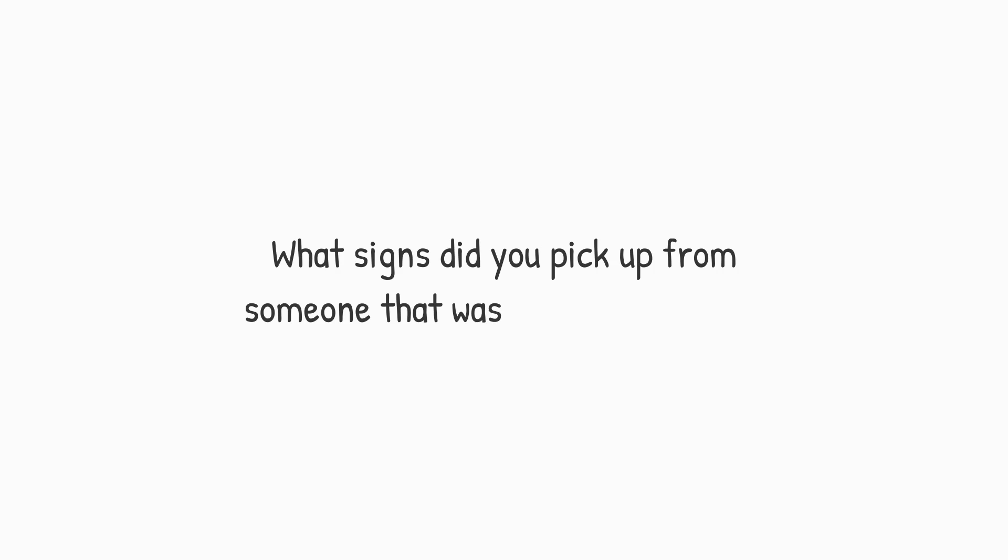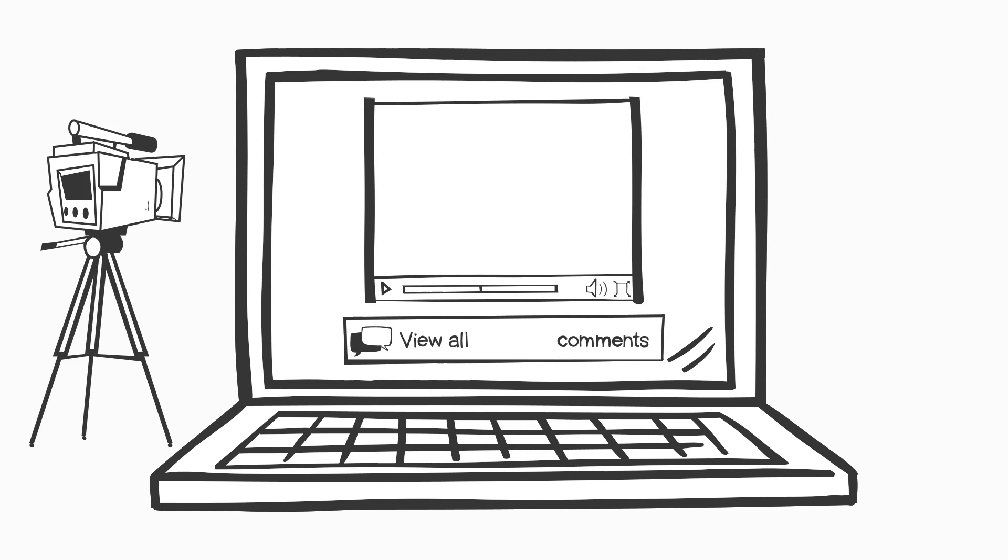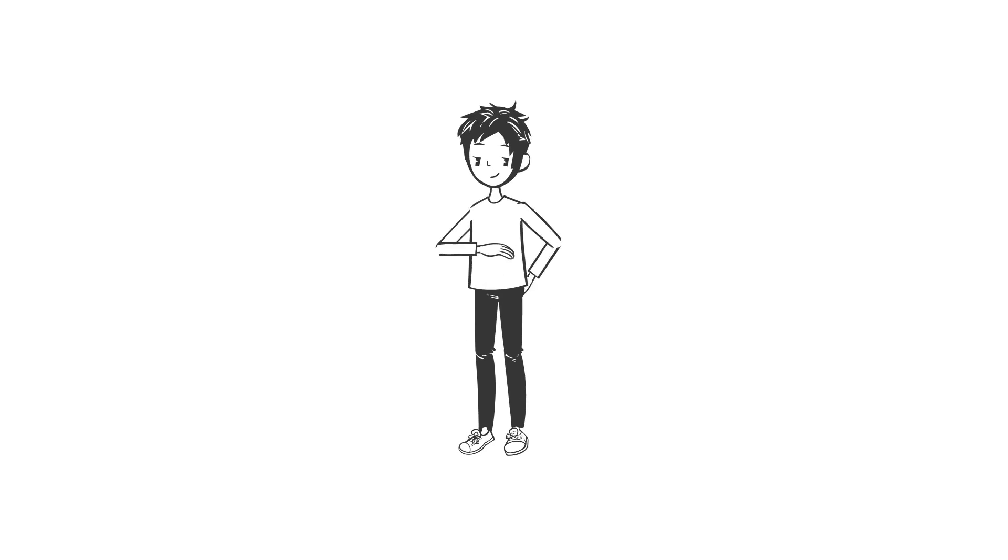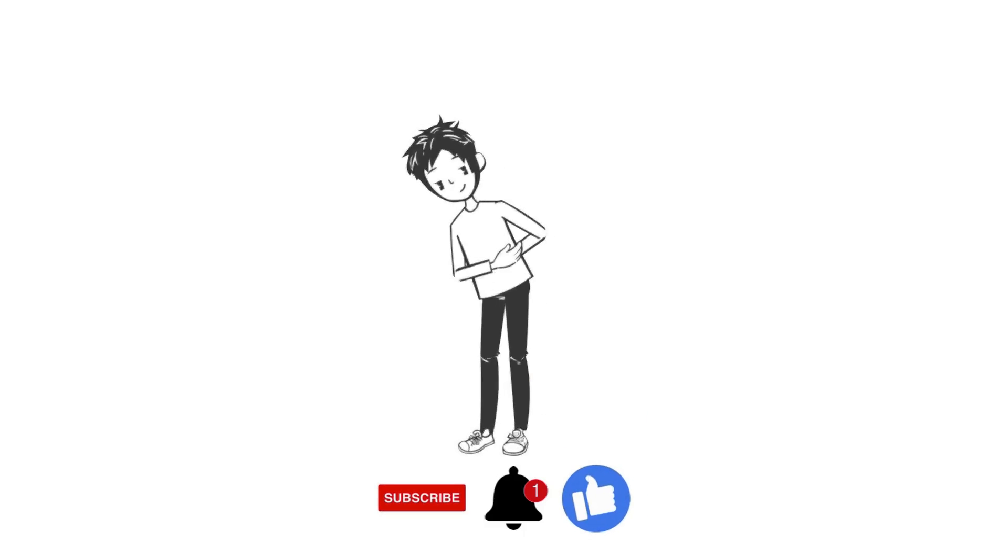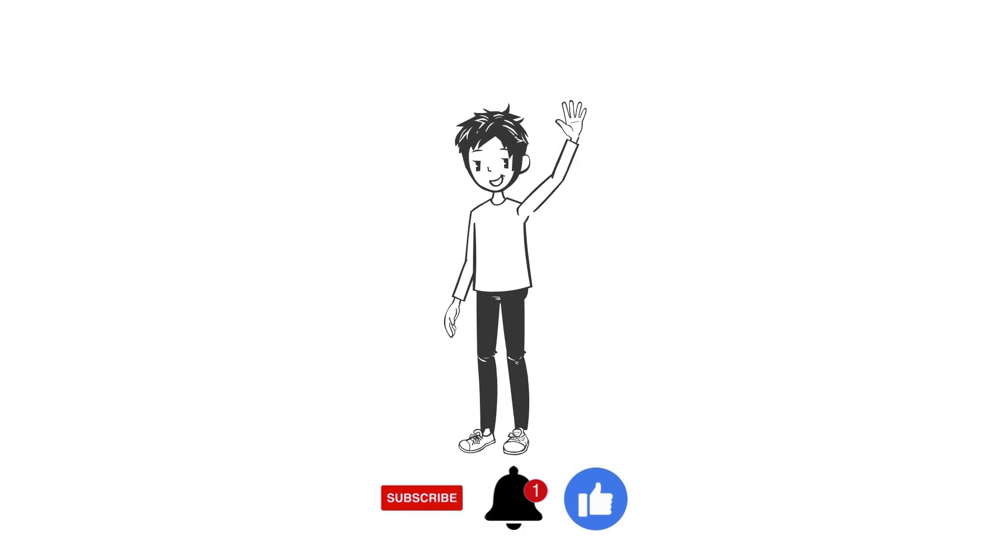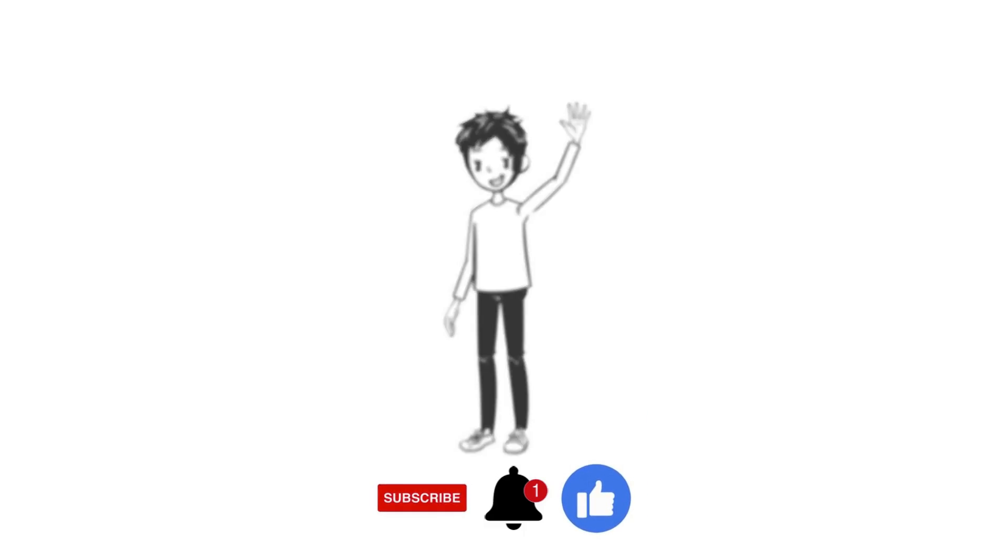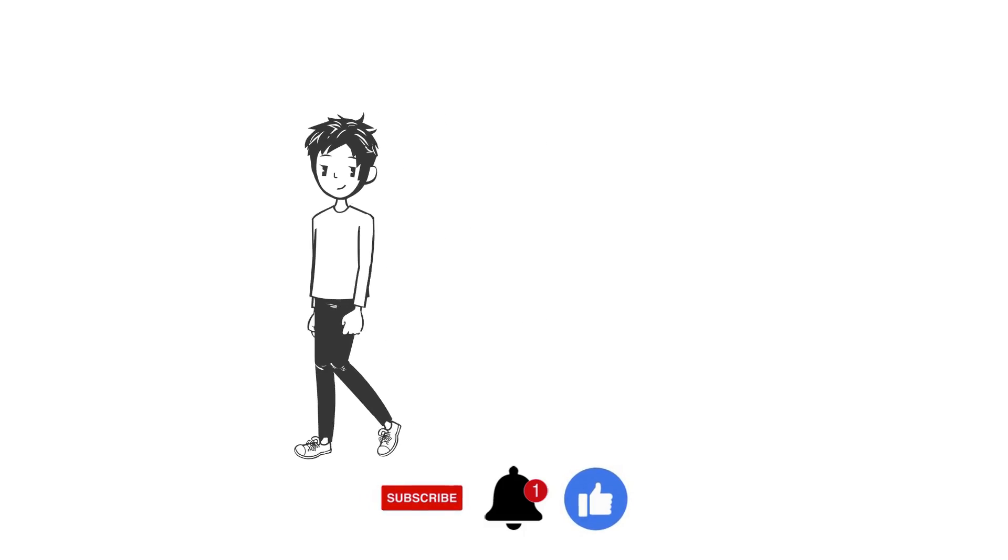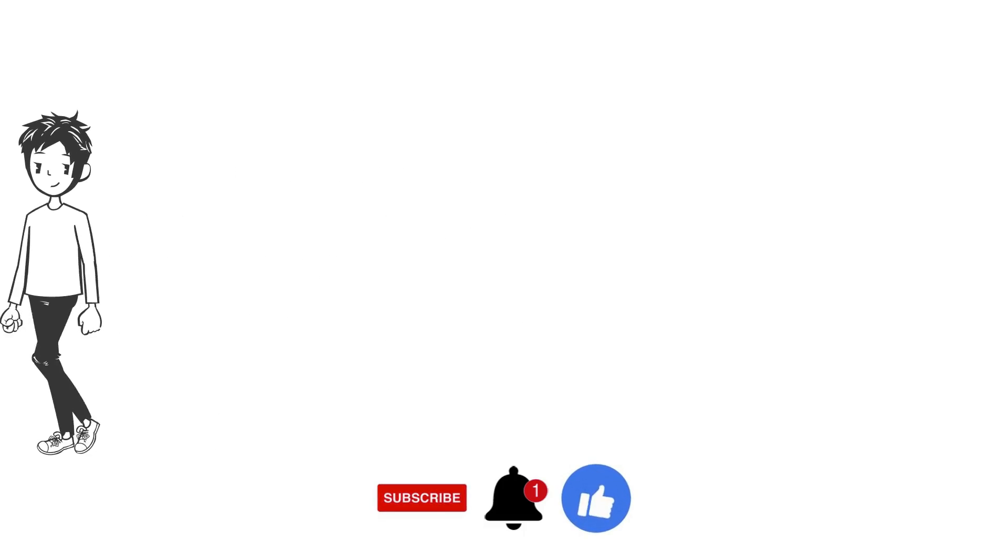Which of these signs do you relate to? Have you and your crush ever experienced any of these? What signs did you pick up from someone that was attracted to you? Let us know your experiences in the comments section. Thanks for watching, and remember, if you liked this video, then check out these as well, and be sure to subscribe for more.